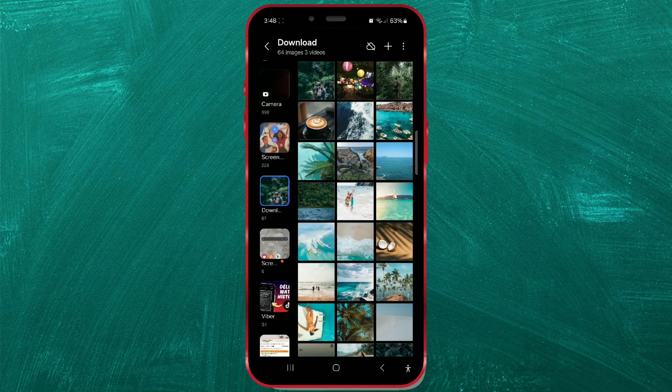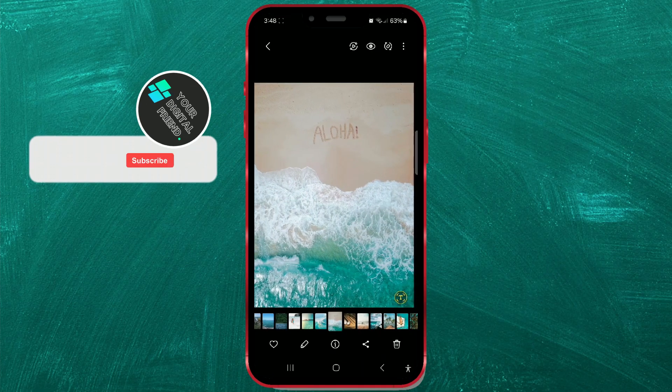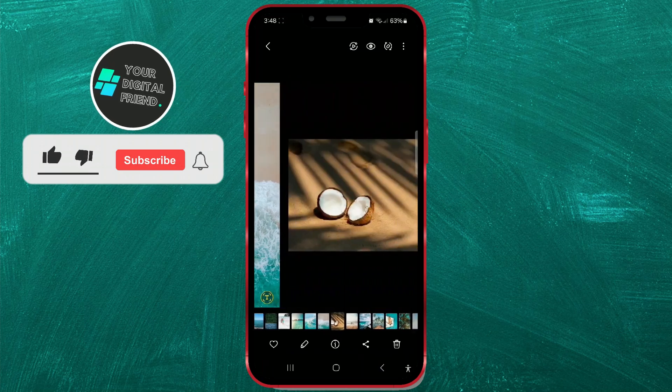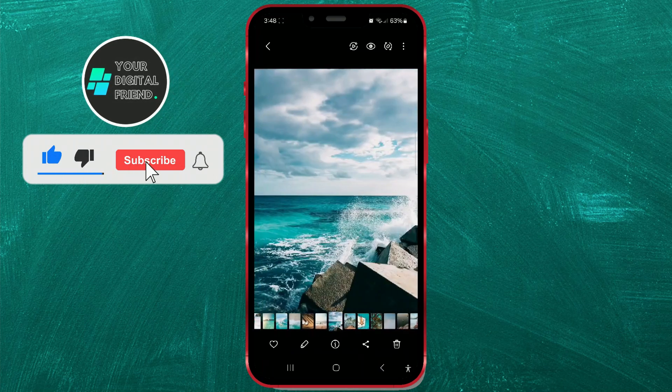Want to undo changes and revert a photo or video to its original state in your gallery? Here's how you can easily do it on your Samsung device.